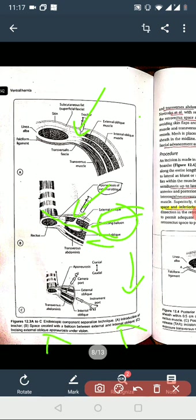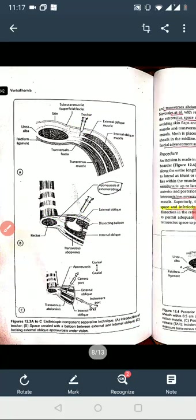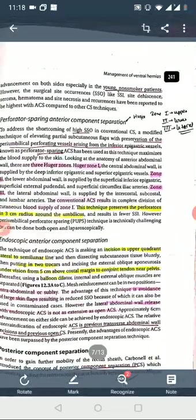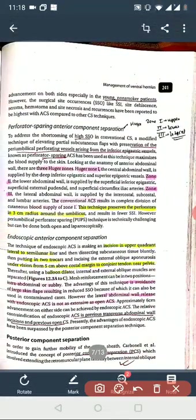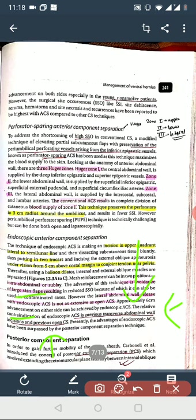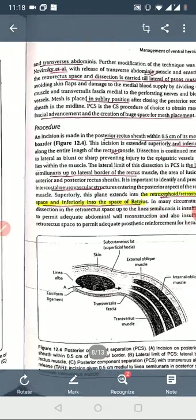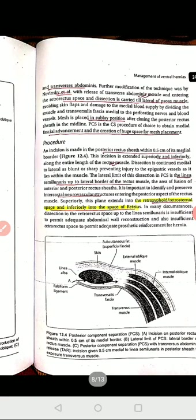This is how we do the Endoscopic Component Separation Technique. The advantages include a large skin flap and reduced surgical site occurrence (SSO). Contraindications include previous transverse abdominal wall incision and previous open surgery.